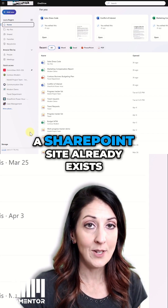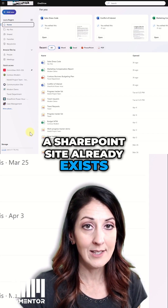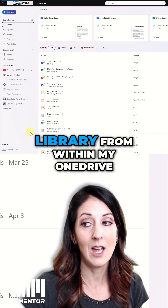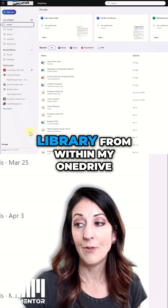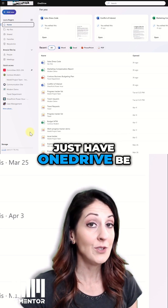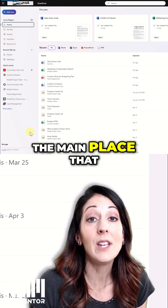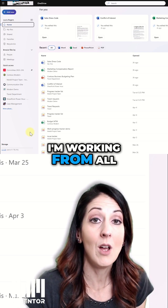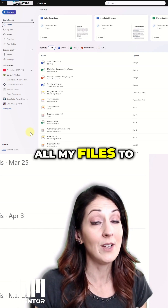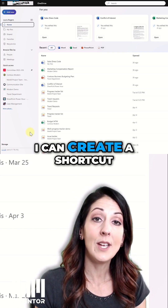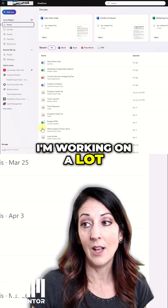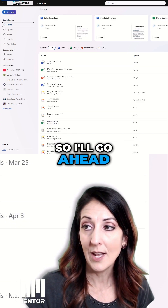What if a SharePoint site already exists and I just want to quickly be able to get to that library from within my OneDrive, because I like to just have OneDrive be the main place that I'm working from all day long and I just want all my files to be there? Well, I can create a shortcut from a library that I'm working on a lot.